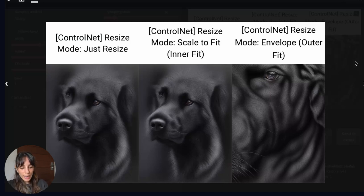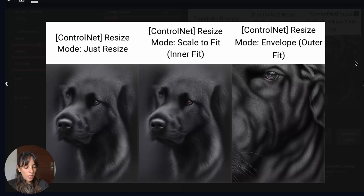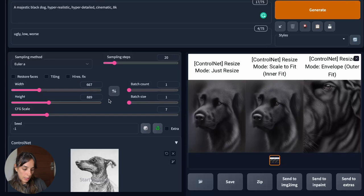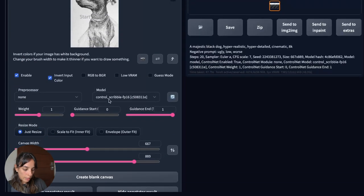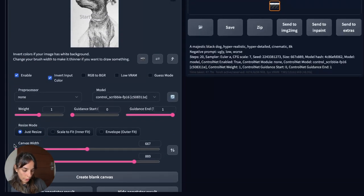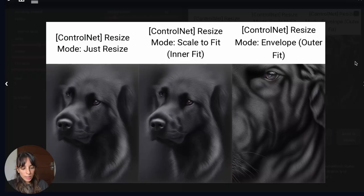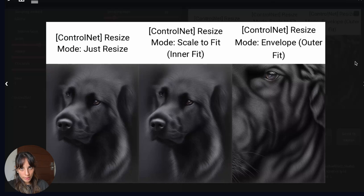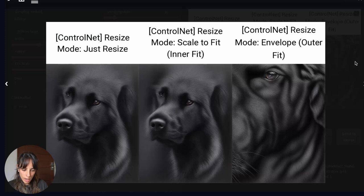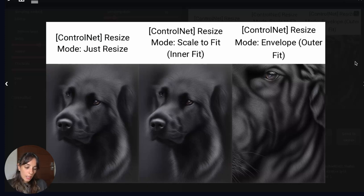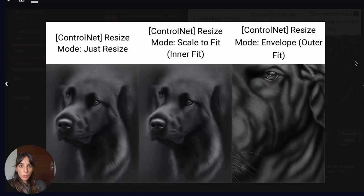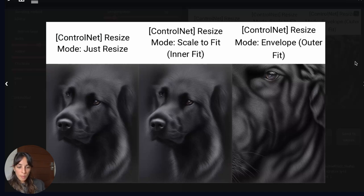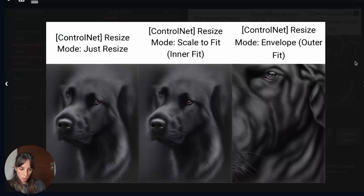We are not quite there yet, but now the difference between the inner fit and the outer fit is quite understandable. So considering this to be the text to image settings and this to be the ControlNet image settings. The just resize is exactly the same as the inner fit because we are using the same resolution for both the text to image settings and the ControlNet image settings. With the scale to fit, the inner fit, the model is going to fit the ControlNet image inside the text to image width and height. While with the envelope, the outer fit, the opposite is going to happen. So the model is going to fit the text to image width and height inside the ControlNet image.